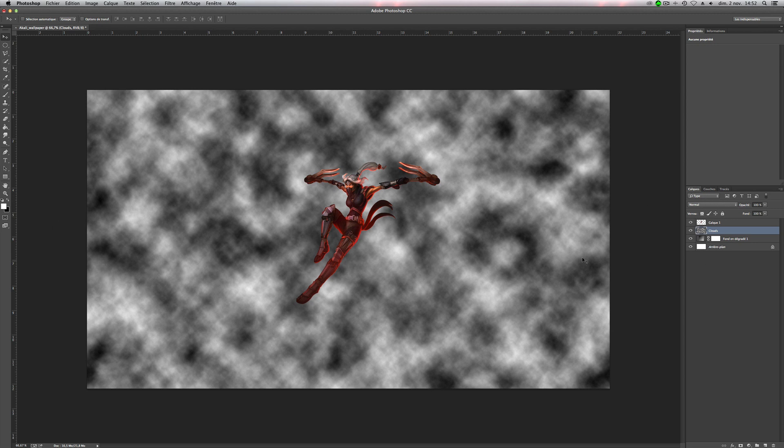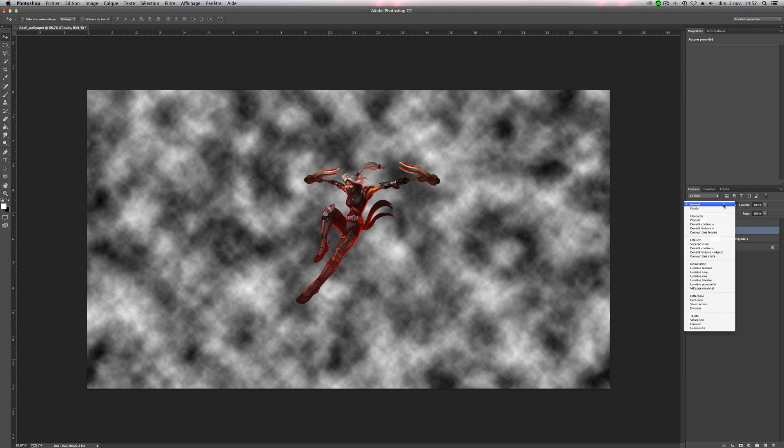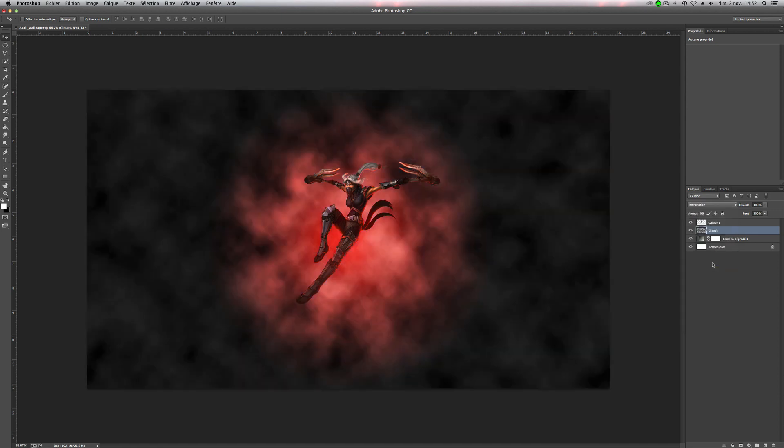So now we have to change the mode. So go here and you have the choice between soft light and overlay. For this one, overlay is better. So yeah, we have it. Pretty cool.